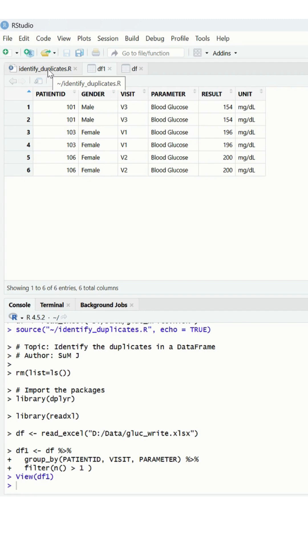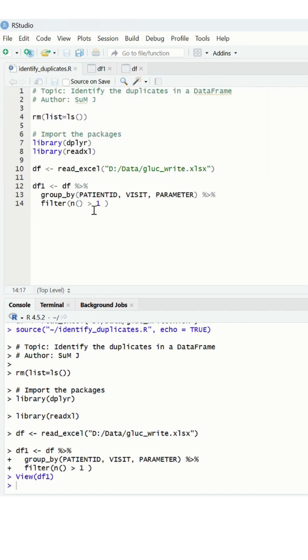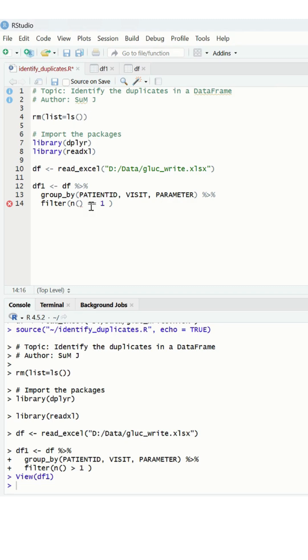Now, I don't want to see duplicates. I want only non-duplicates which have a single or unique record. So now I apply the equal to function to check and identify only the non-duplicates.